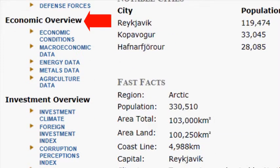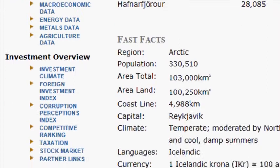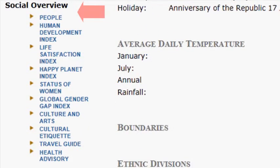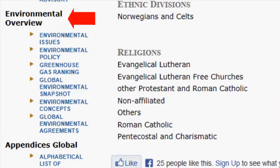The economic overview reports on the economy of a country including energy, metals, and agriculture data. Investment overview explains about investments with links for taxation and law. The social overview is one of my favorite sections with the travel guide and the culture etiquette section. Environmental overview has specific information about Iceland but also has general information about environmental issues.